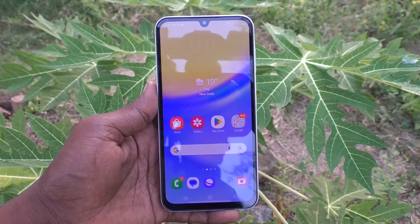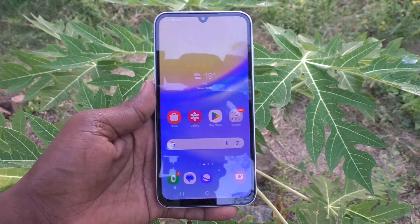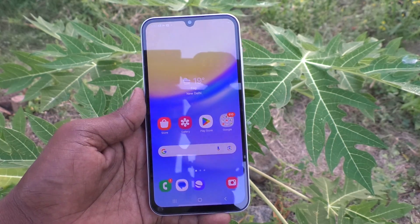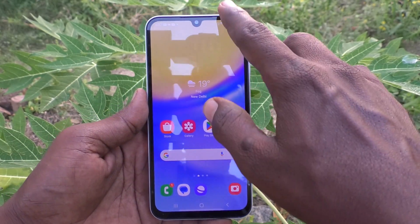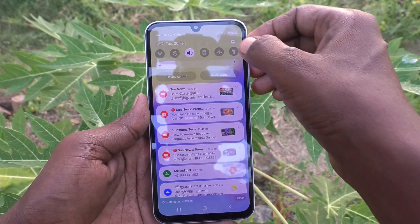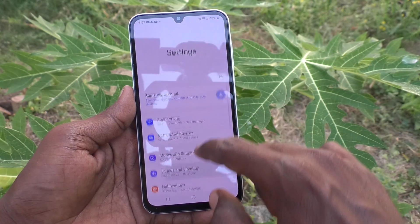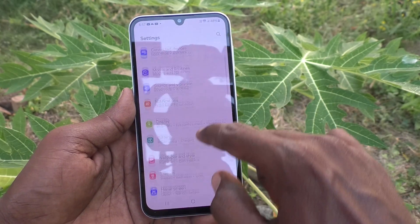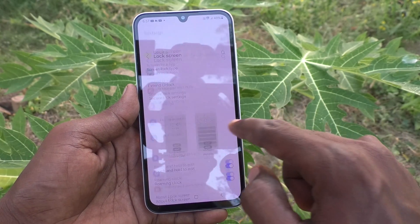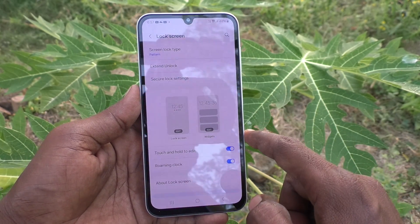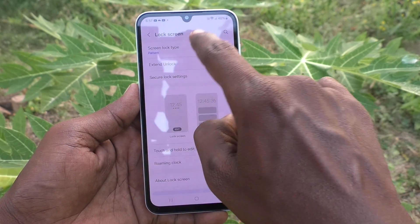If you would like to change your current pattern, yes you can do it. What you have to do is go to the settings of your phone, then go to lock screen, and here select screen lock type.